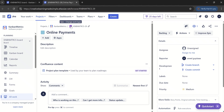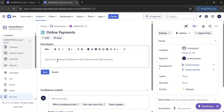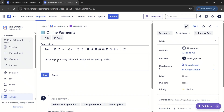It has created the online payments epic and the type is epic. As part of the description, I just want to write: online payments using debit card, credit card, net banking, wallets. And we need this feature in both our web and mobile apps. Online payments is available both on web and mobile apps. So this is what I can think of initially for this particular epic. I have now saved it.